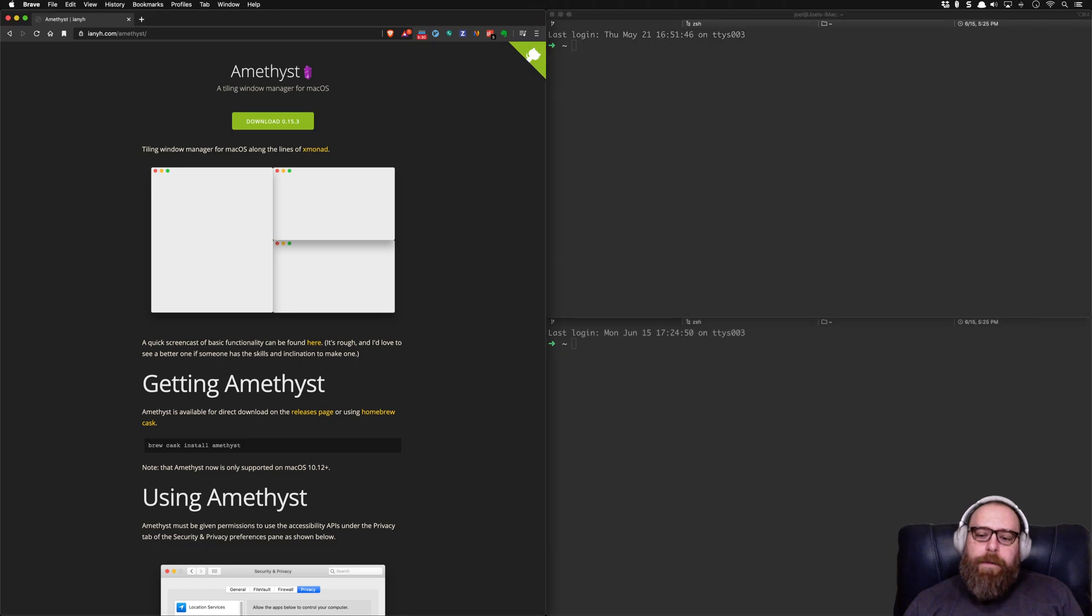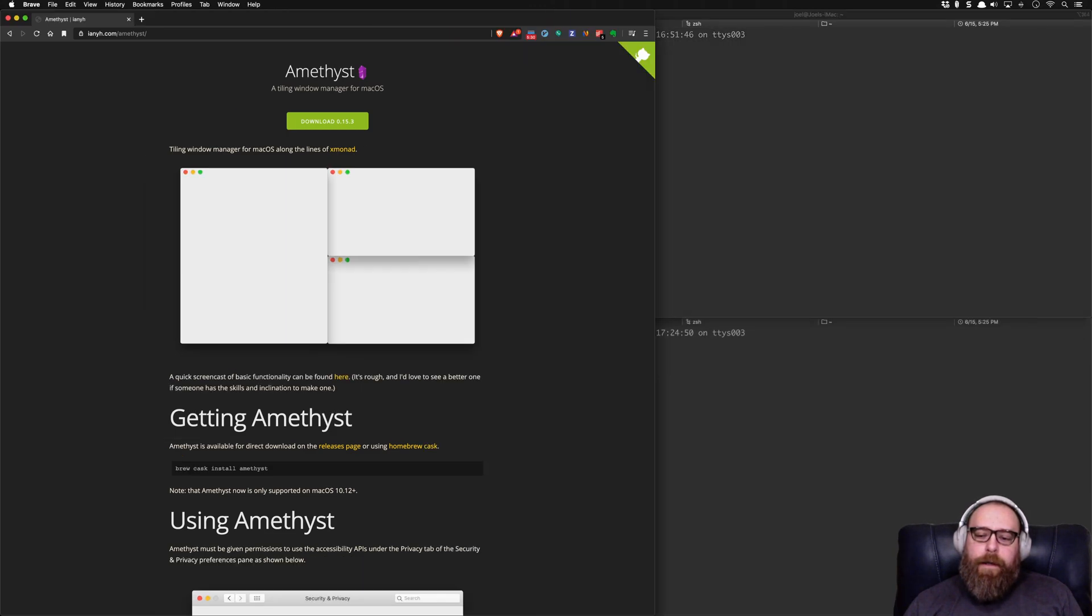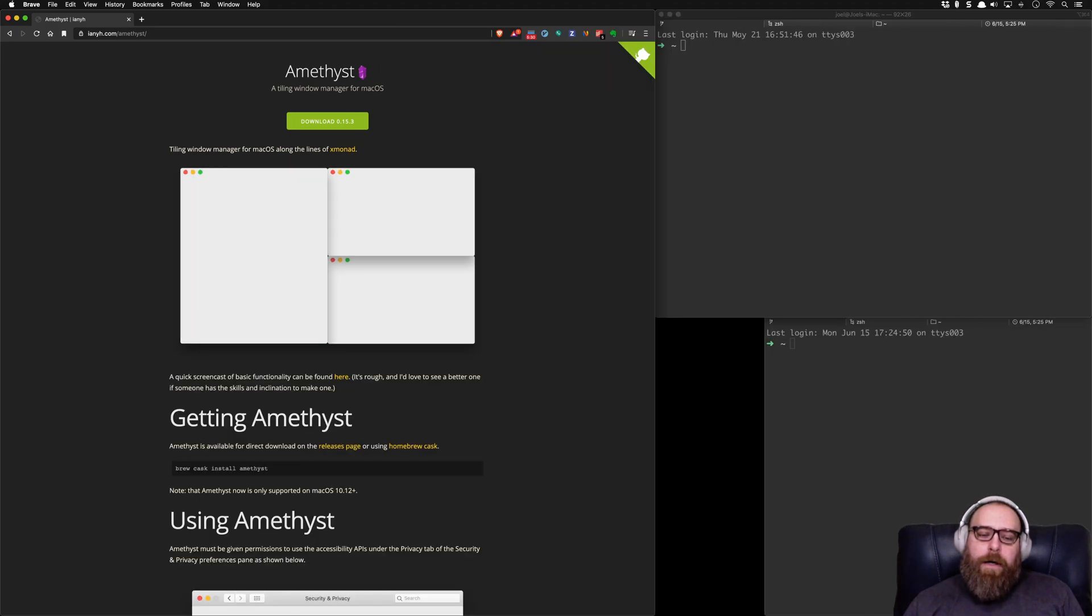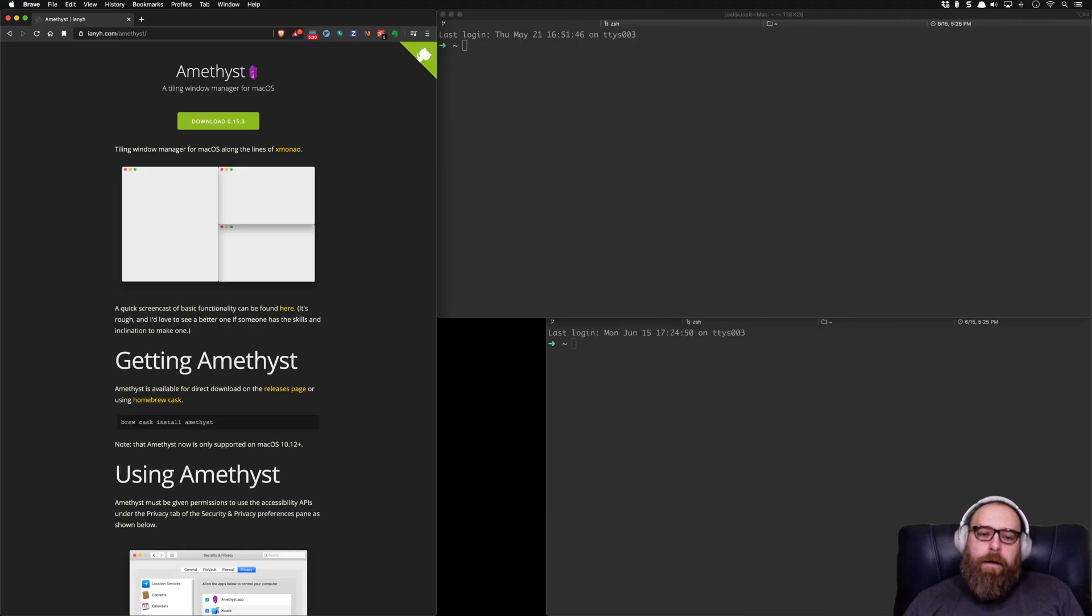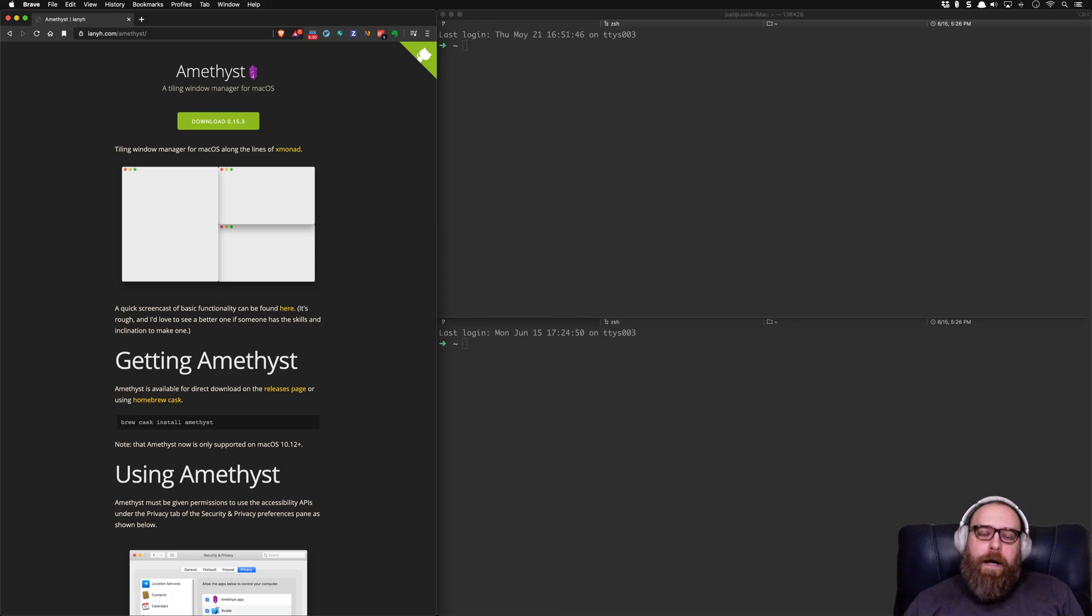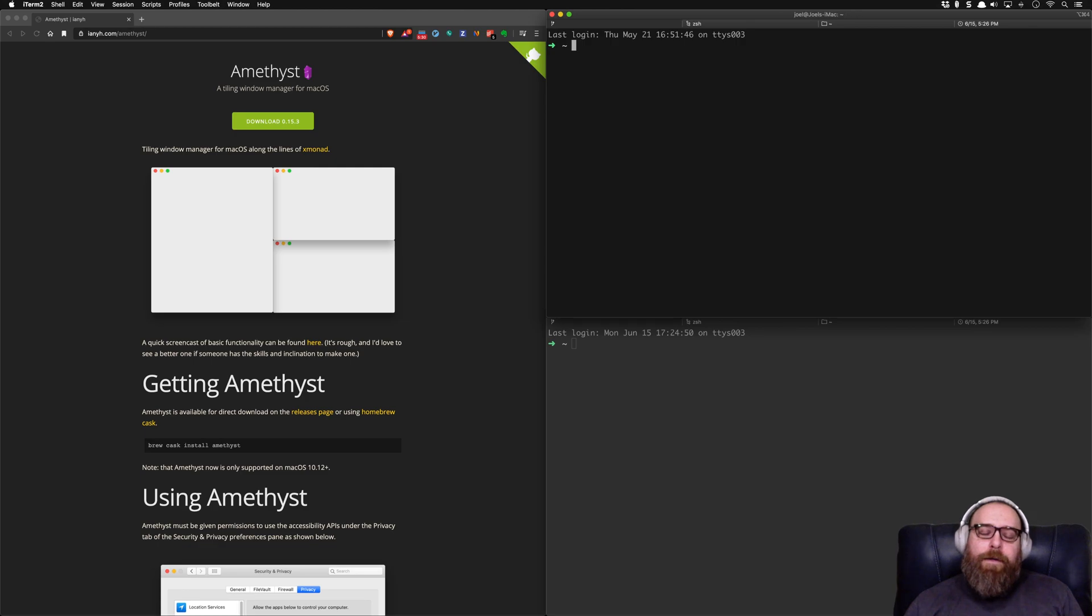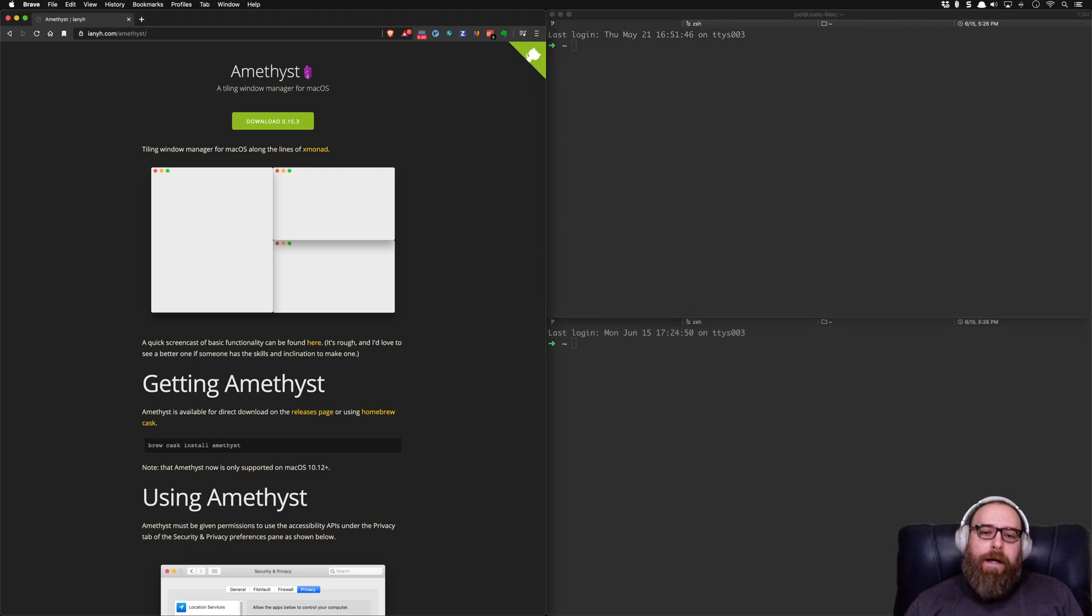So Amethyst is really great. And it really helps you get work done. It helps you be a lot faster in your workflow. And most importantly, you never have to use a pointer ever.